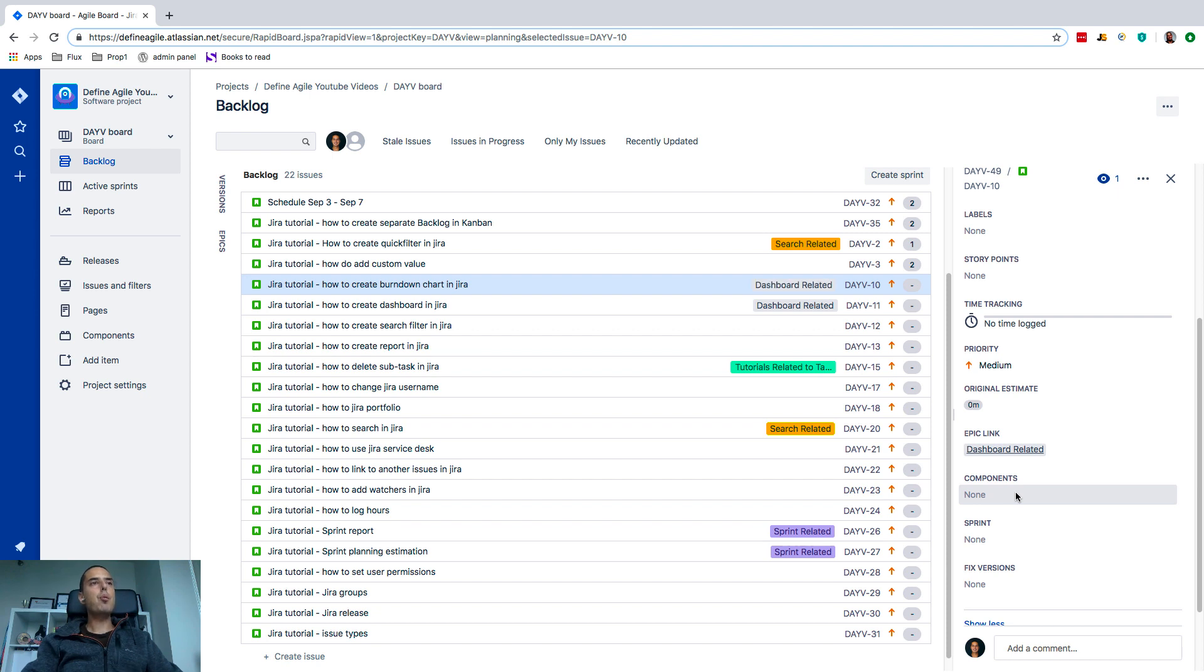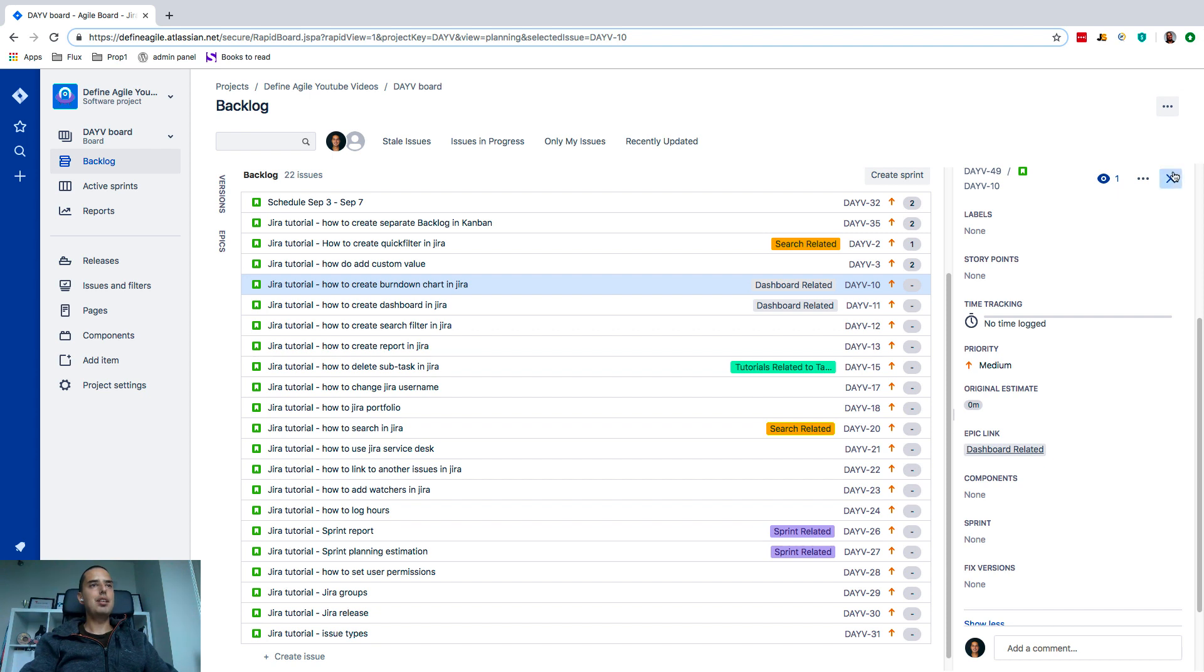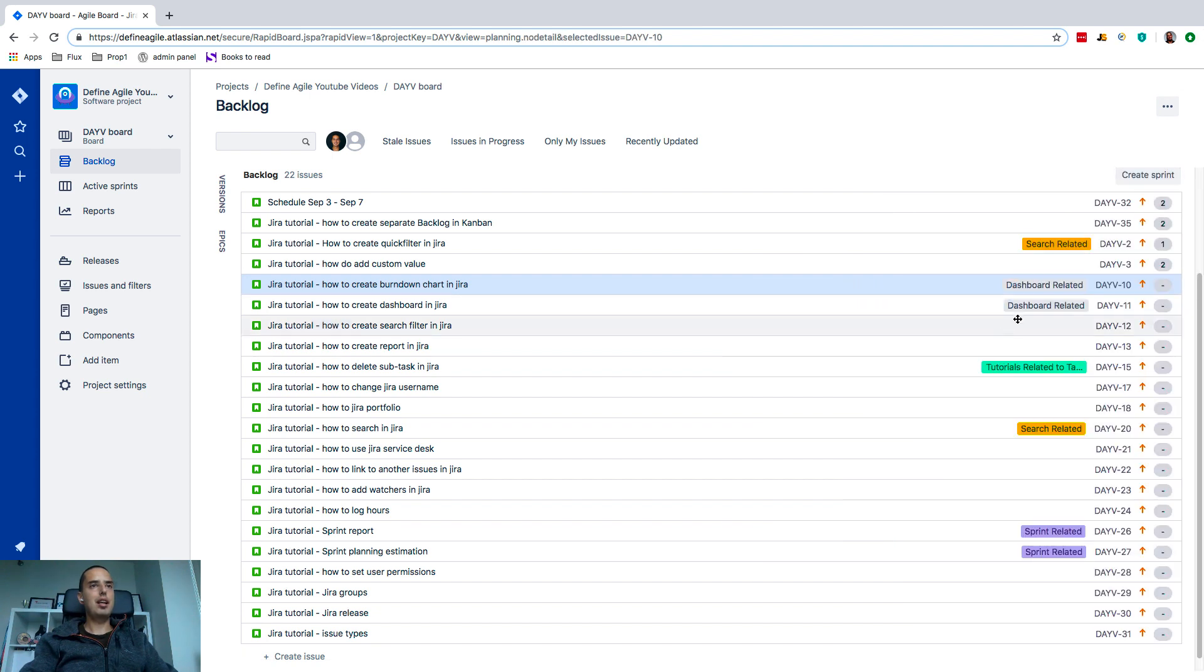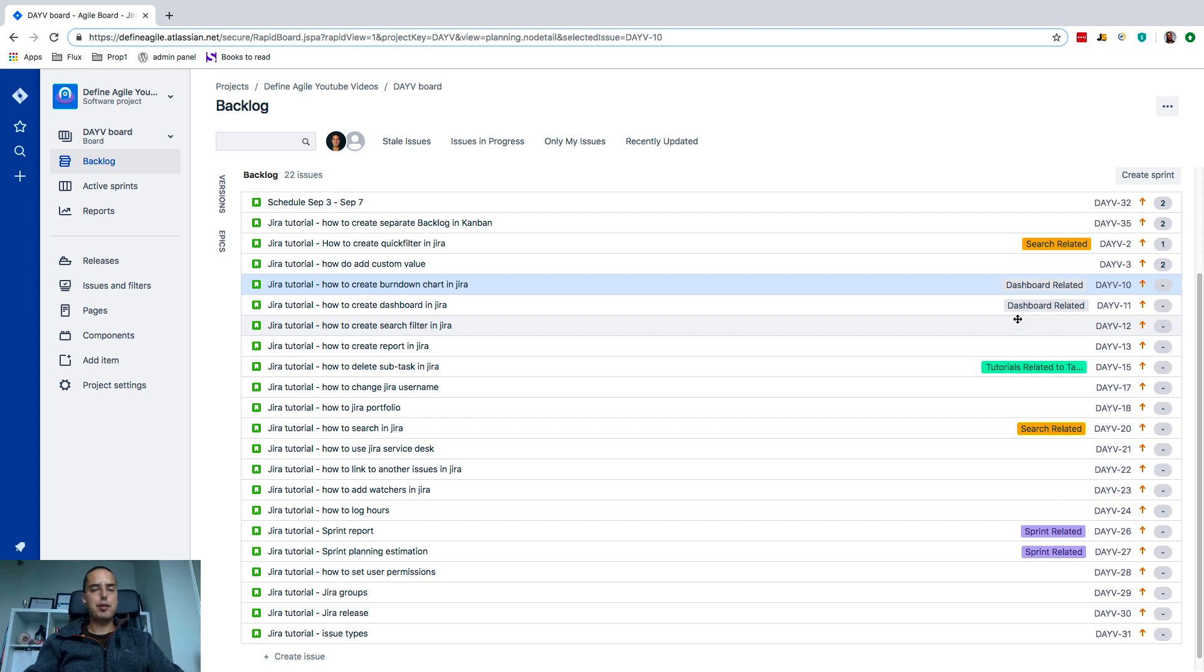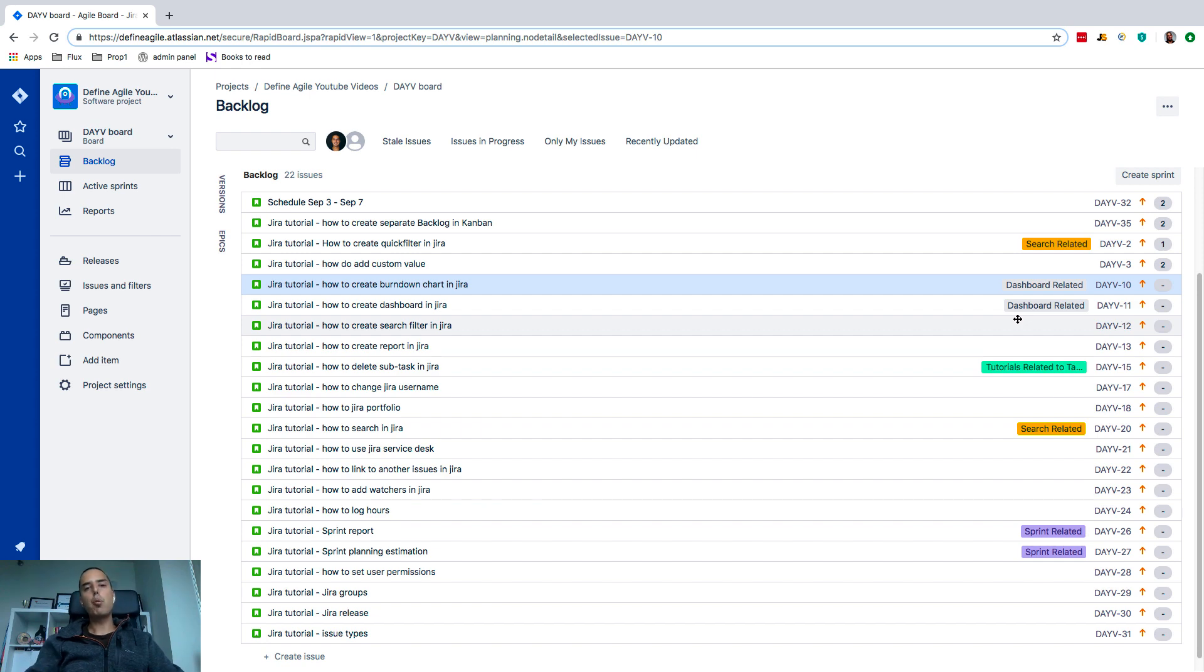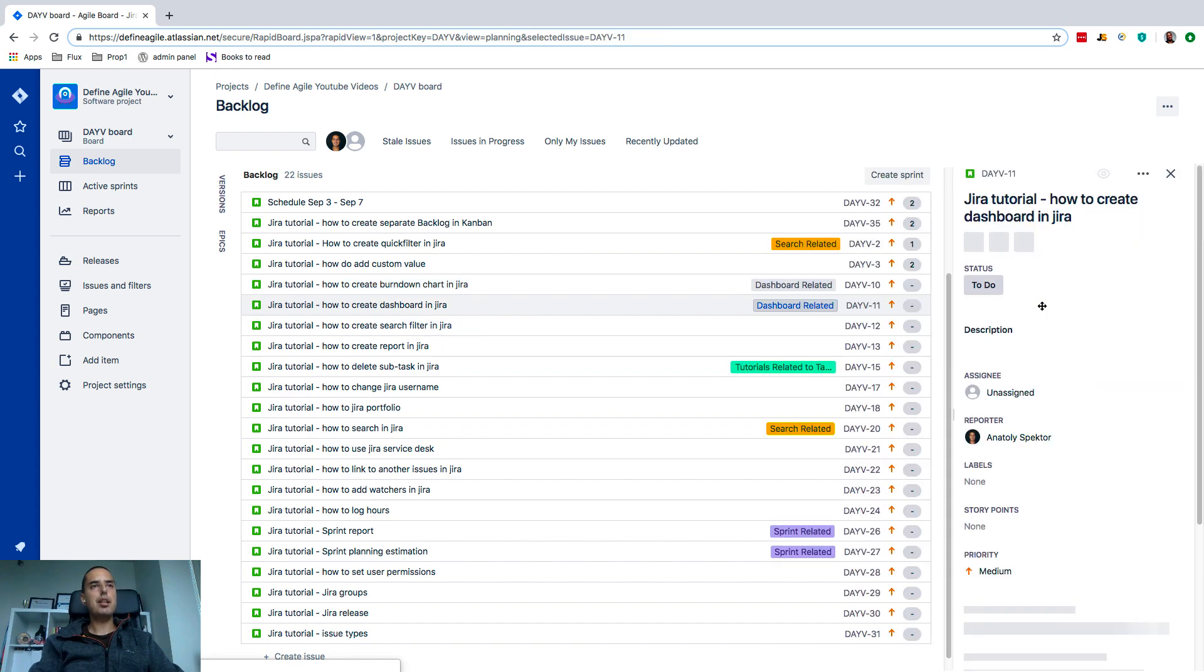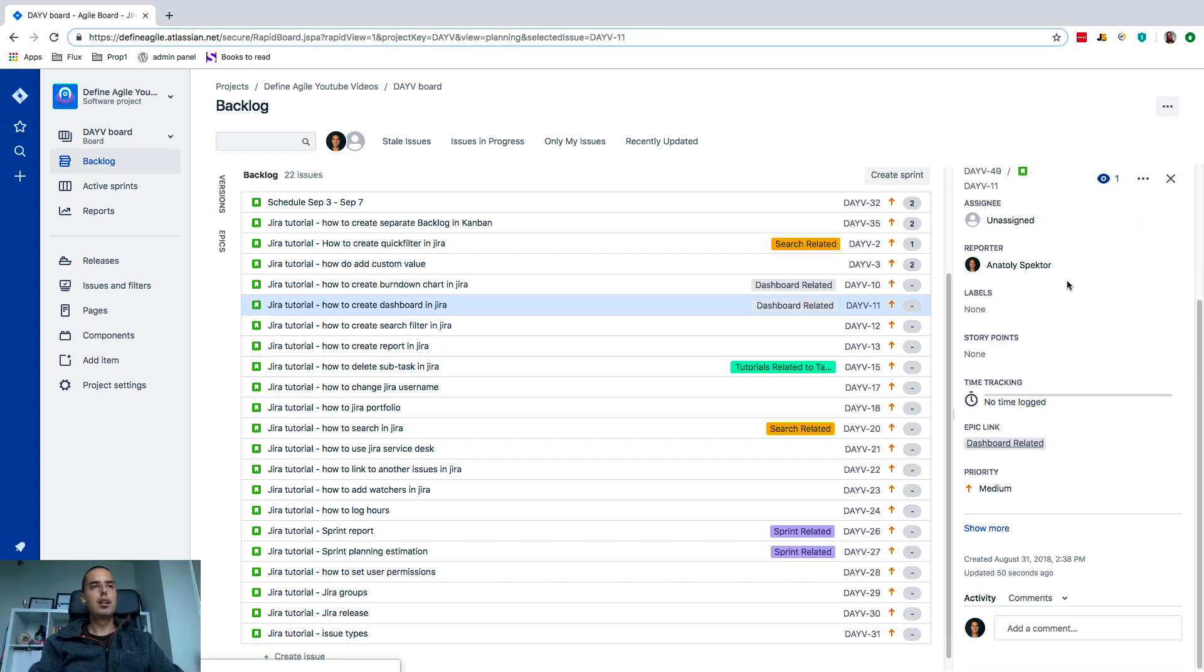But you would ask, 'Okay Anatoly, that's great, but how would I see if I'm going to see all the dashboard-related items? My backlog can be huge, some of those items may already be completed. How do I see them all?' Well, to do that you need to click on the epic itself and just select one of the issues and click on the epic link. That will be one of the ways to do that.